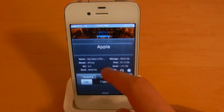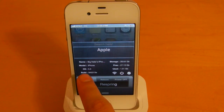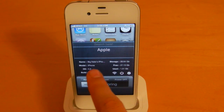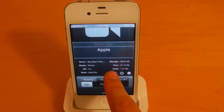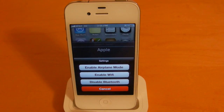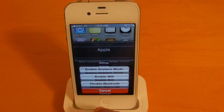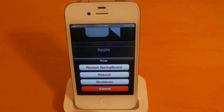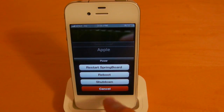This next one is called OmniStat, which will provide some nice information about your device. I'm running iOS 5 here. We can see how much free storage I have left on my device. We've got some nice toggles here, so you can enable airplane mode, enable Wi-Fi, or disable Bluetooth. For power options, you can restart the springboard, reboot, or shut down the device.